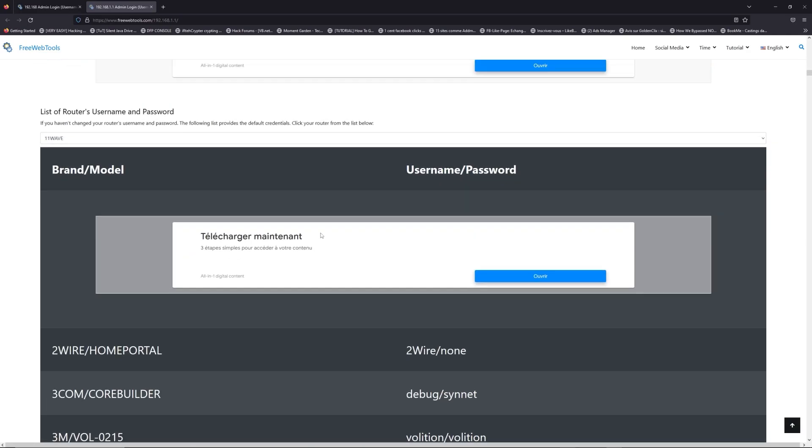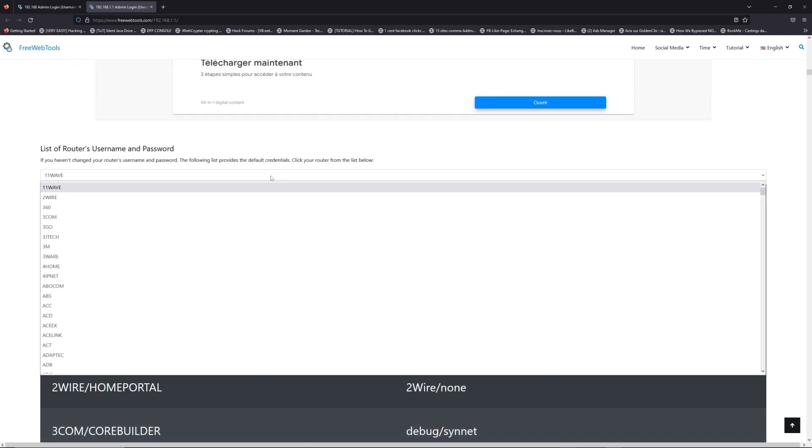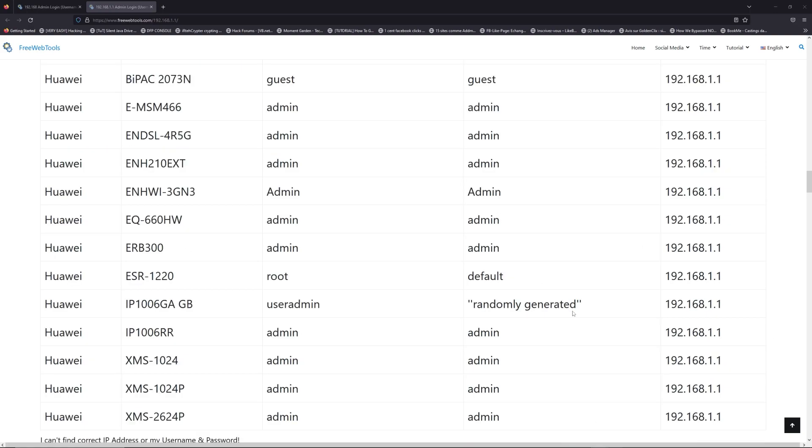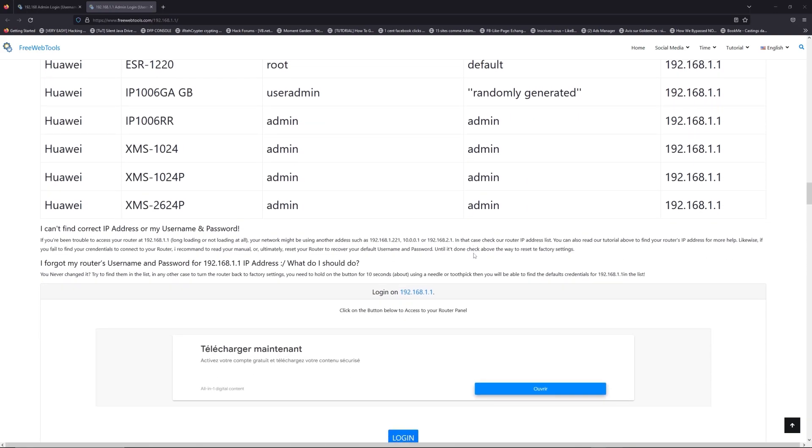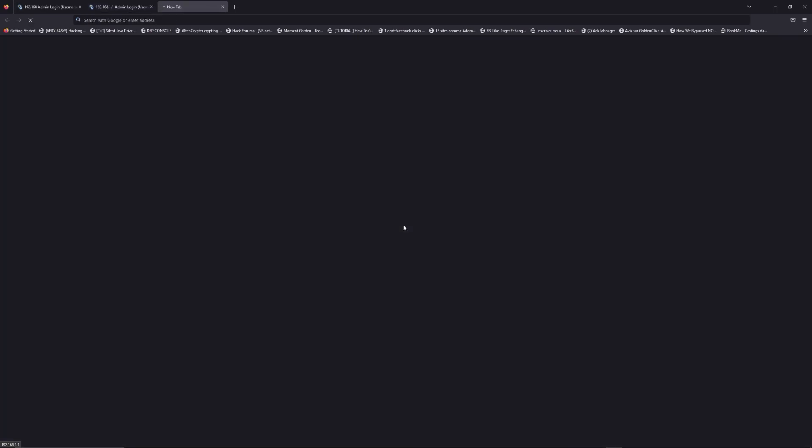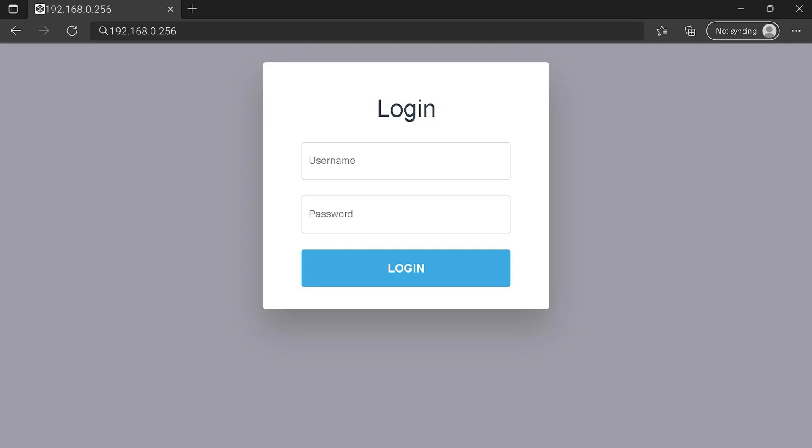Once you are at the router username and password list level, you can select your brand, LG or Huawei for example. Then scroll down on freewebtools.com to click on the login button. And I hope you find your default credentials to connect to your router login page.